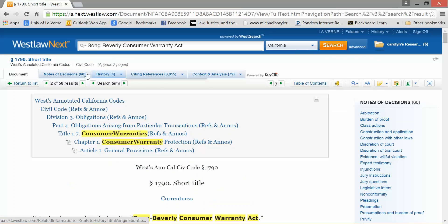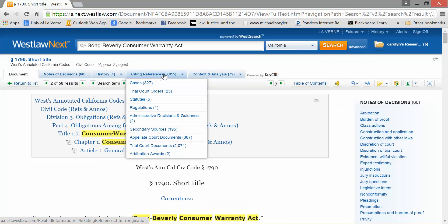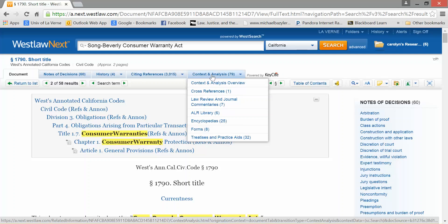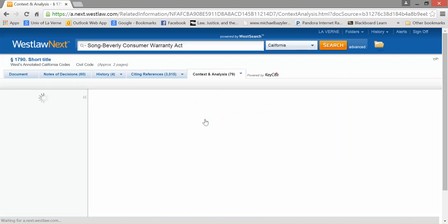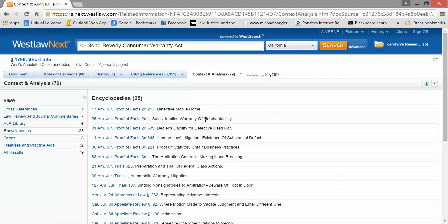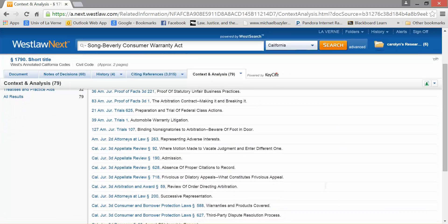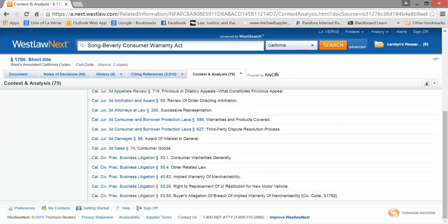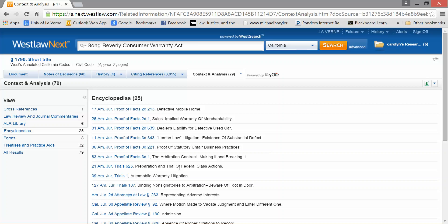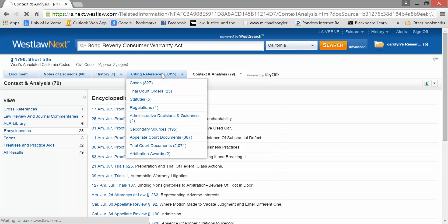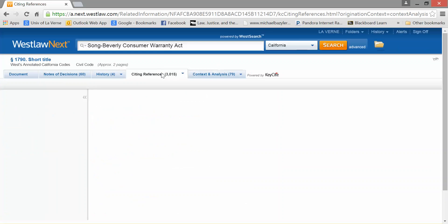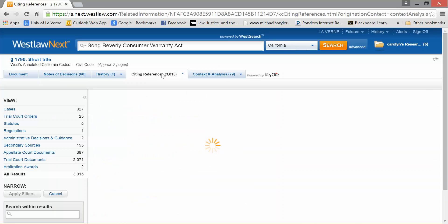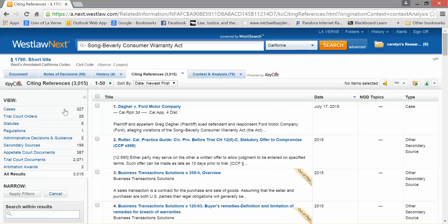Another possibility is the citing references, context and analysis as well. I can look at encyclopedias, since those are going to be very helpful. I can find something that will tell me about the Song Beverly Act. I can also use citing references, which might tell me about this act. And there are more statutes and secondary sources.